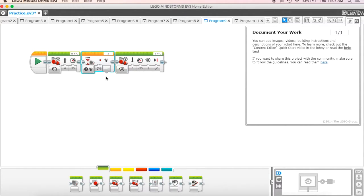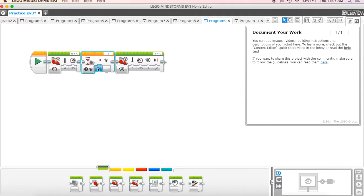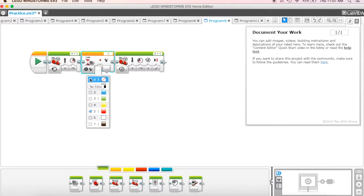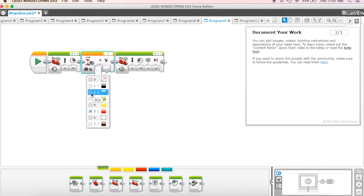Now, what it's going to allow us to do is it's going to have the color sensor actually look for a color. If we click on this one, we can come in here and we can choose the color that we want it to look for. For instance, we could choose blue.